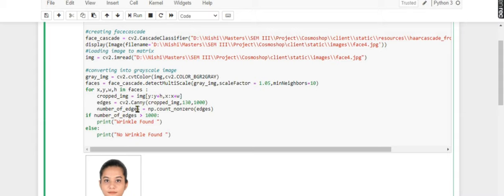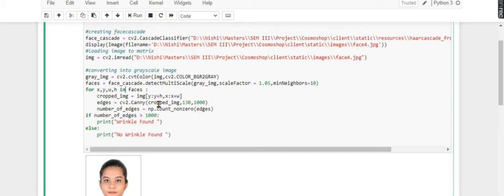Now I'm counting the number of edges using np.count_underscore_nonzero. NP is used because this is a numpy array. Now I'm checking whether the number of edges is greater than 1000 or not.